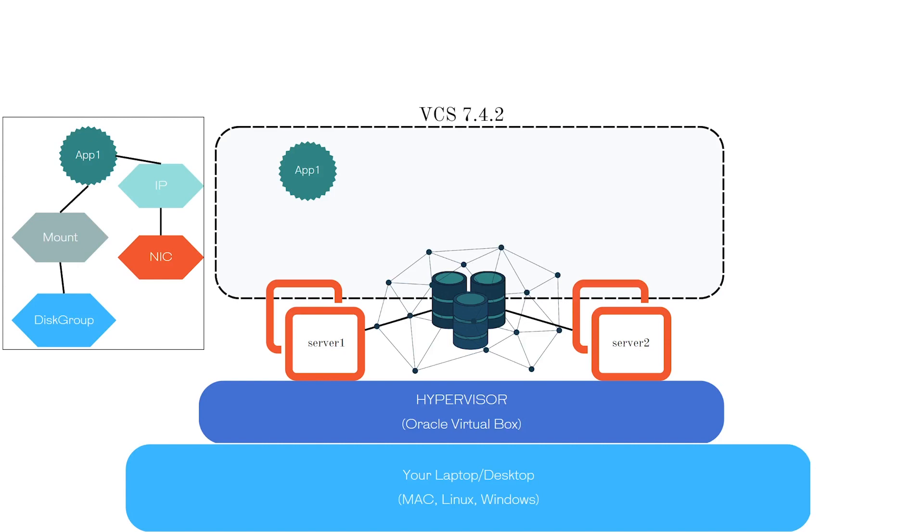On the left-hand side, we have the architecture of the application. In that application, we will deploy different resource groups such as disk group, mounts, NICs, and IPs. We will combine them into a service group. These resources will have dependencies on each other as well.